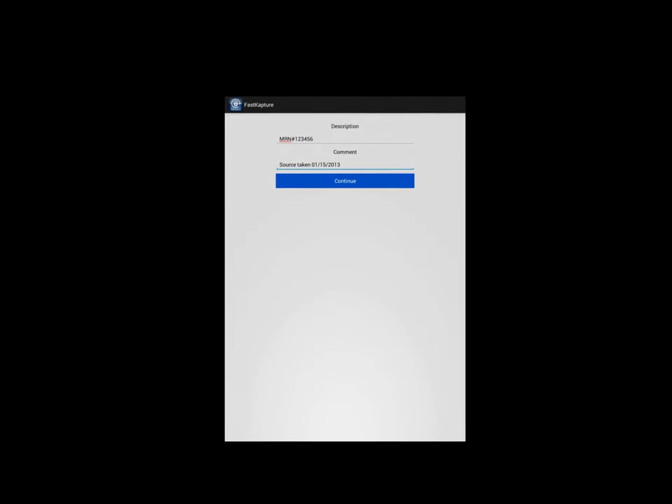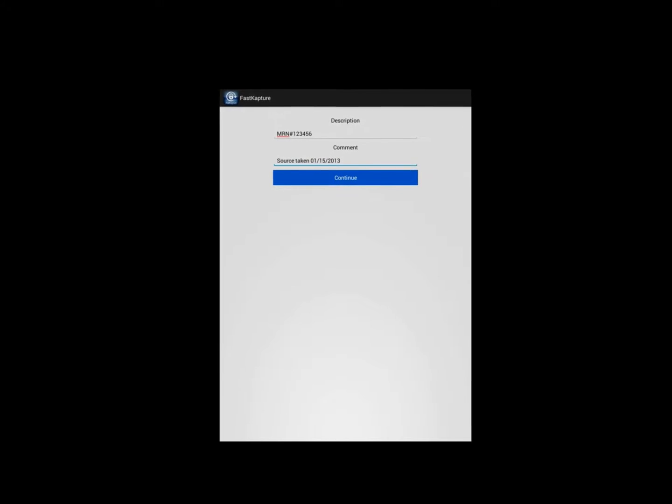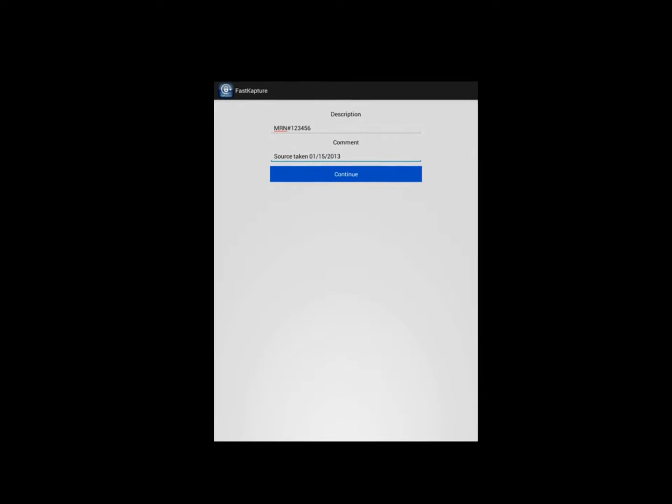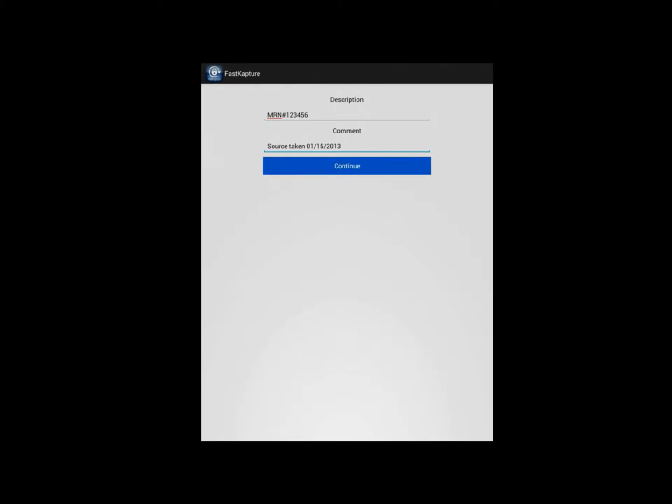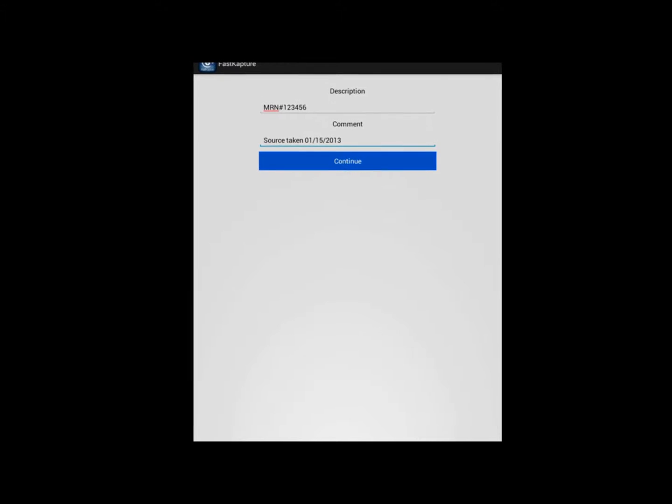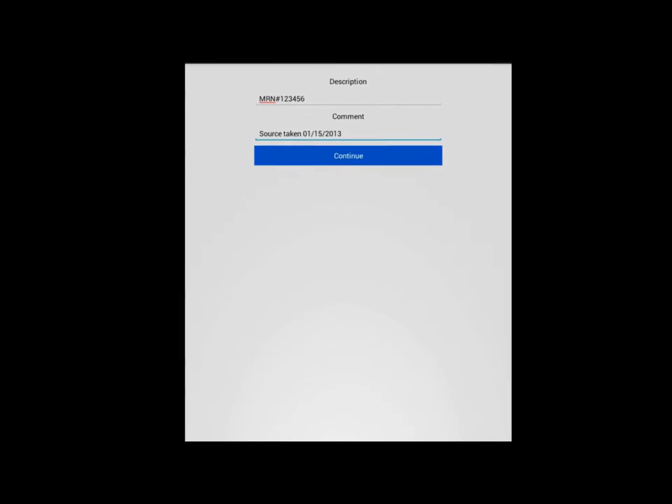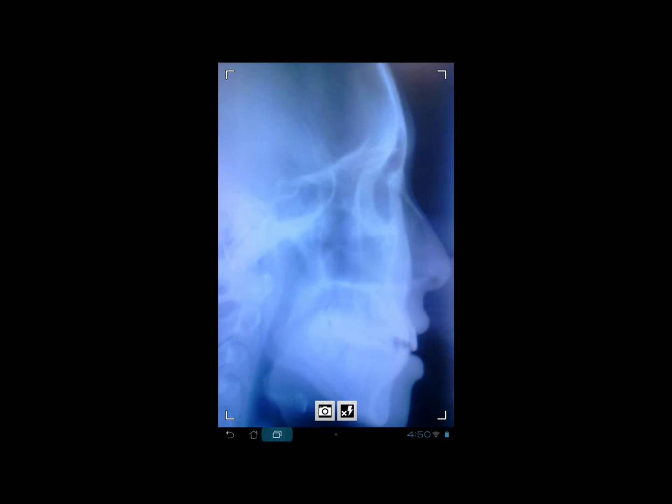Once you log in you will be taken to a screen where you will be able to provide a description and a comment for the images and attachments that you wish to acquire. Once you hit continue you will be able to use your camera to acquire an image or documentation.